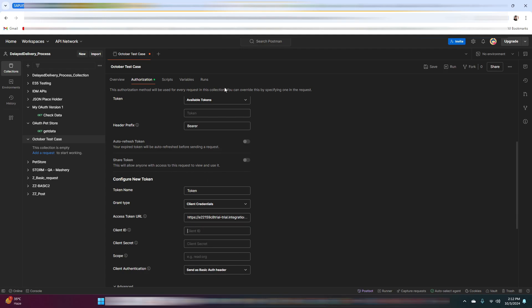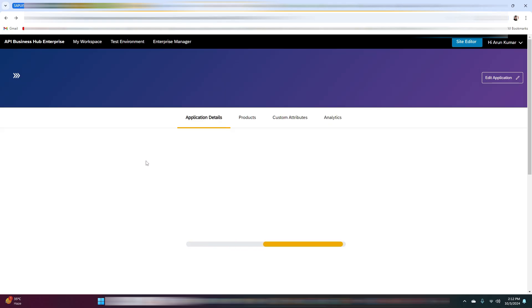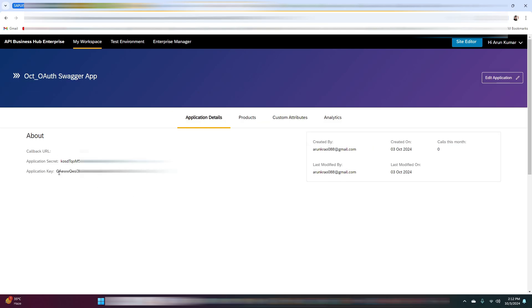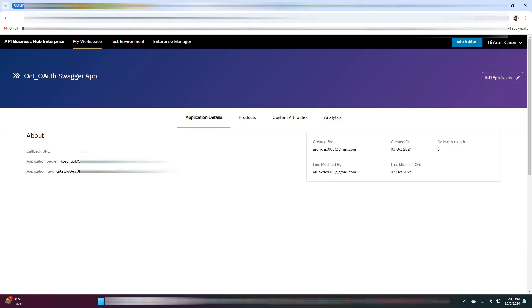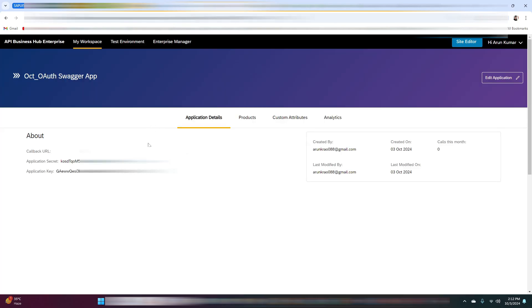The next thing is the client ID — your application key is the client ID, so just copy and paste it. Next is the client secret — your application secret is the client secret.